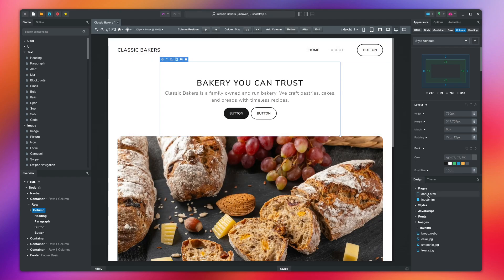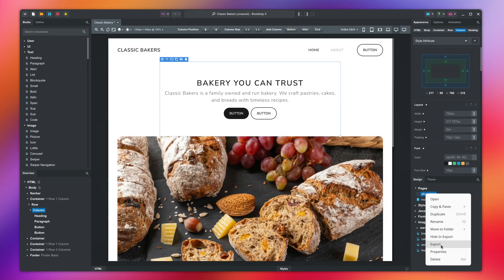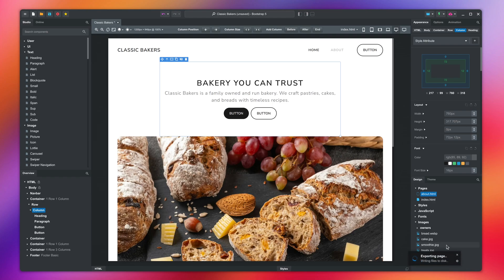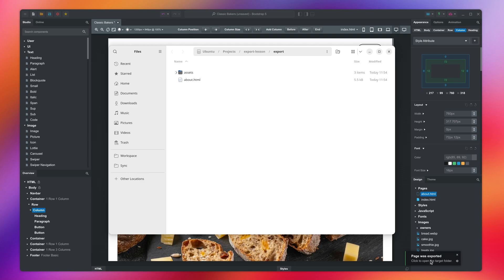When you right-click a page, you get the option to export it. This will start the export again. In the folder, we get only the selected page, and we have only two of the photos.